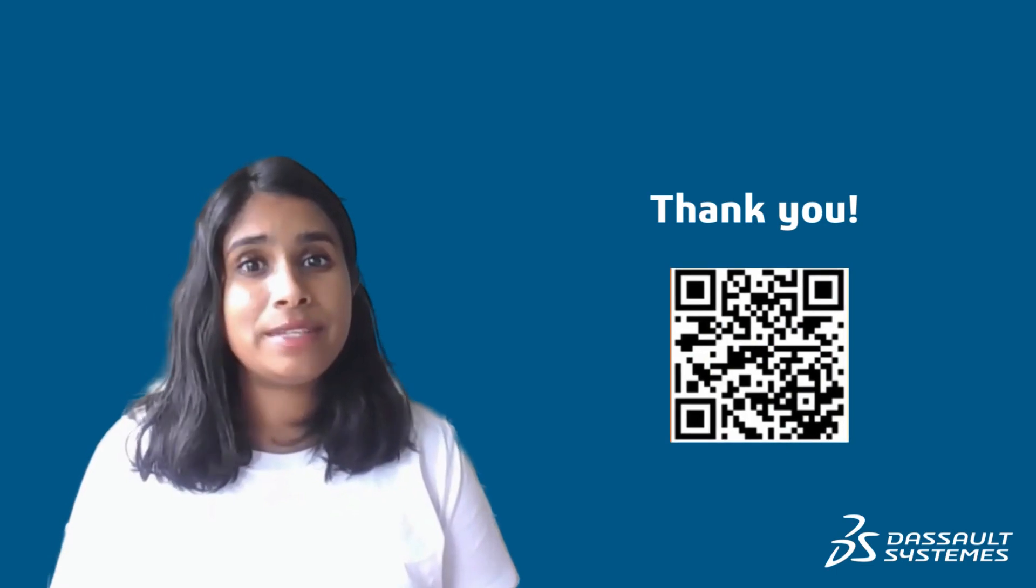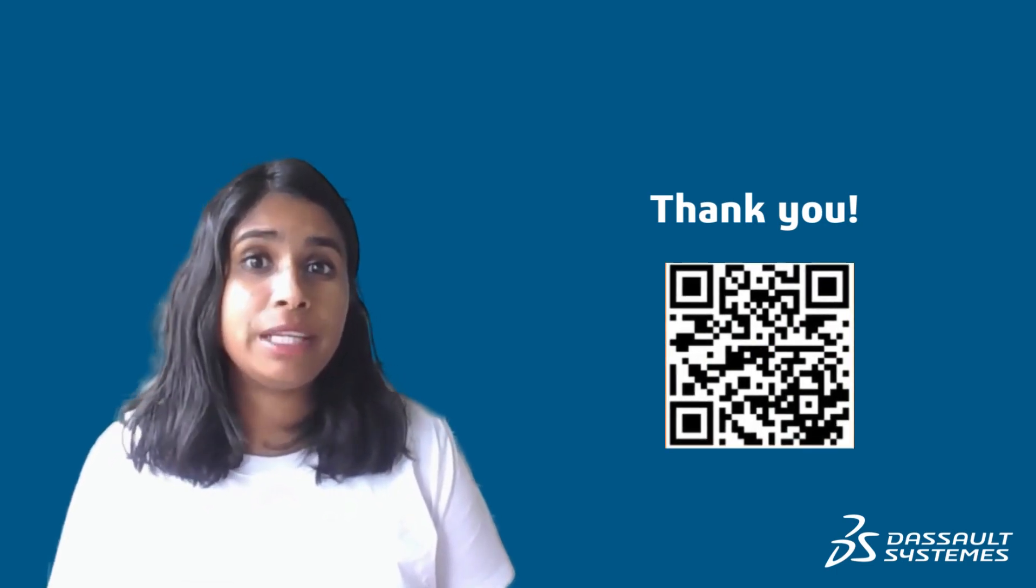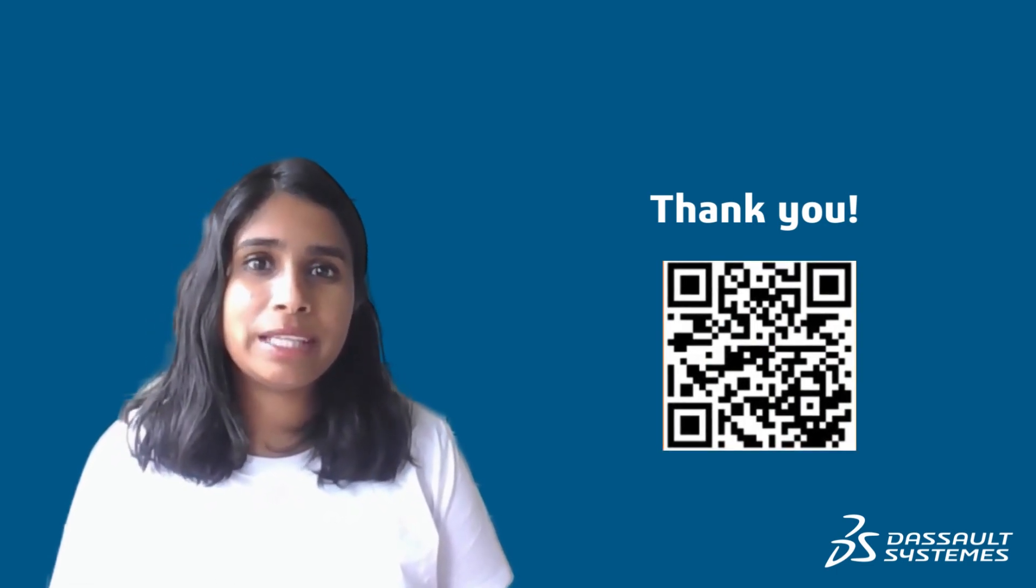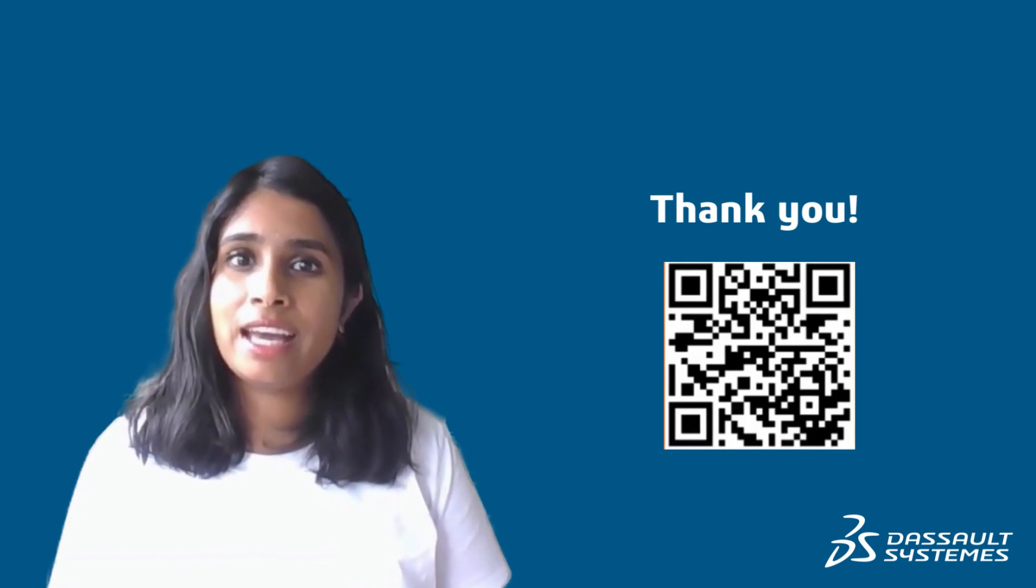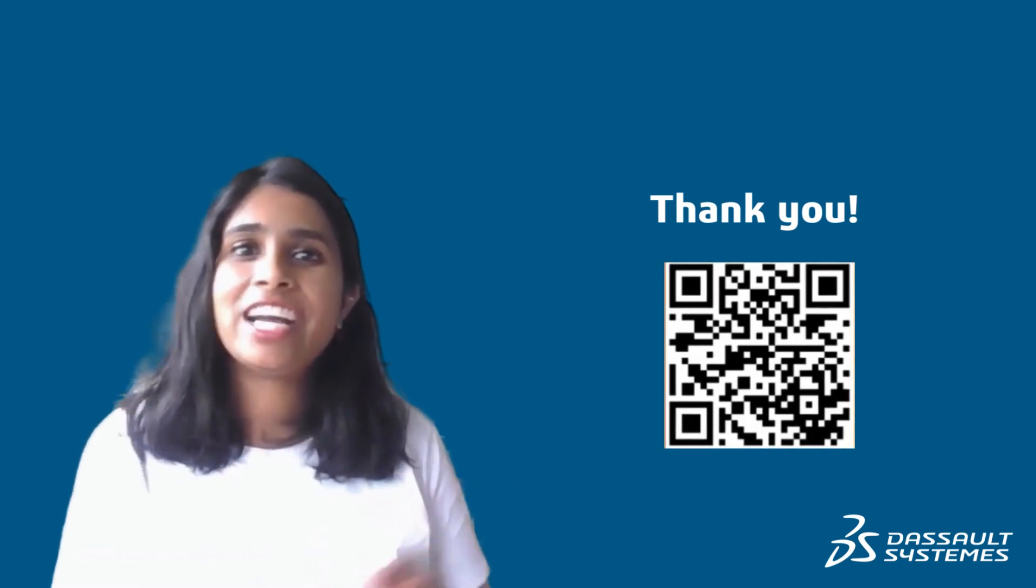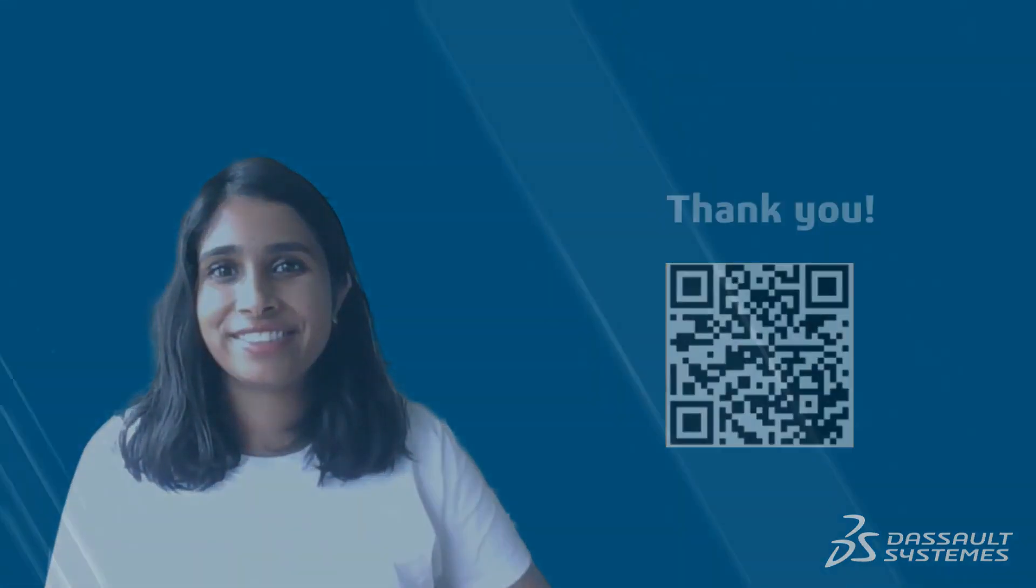Hope this tips and tricks was useful. If you have any more questions please use the Inovia user community that's here and we will answer you. Thank you.